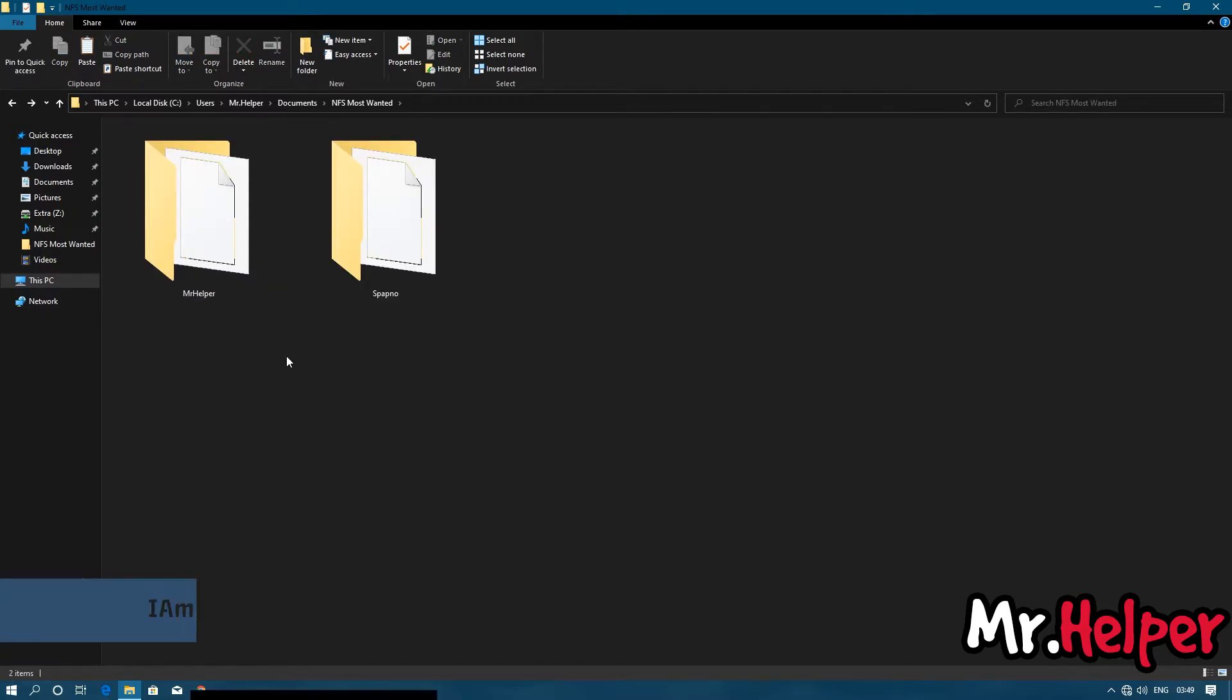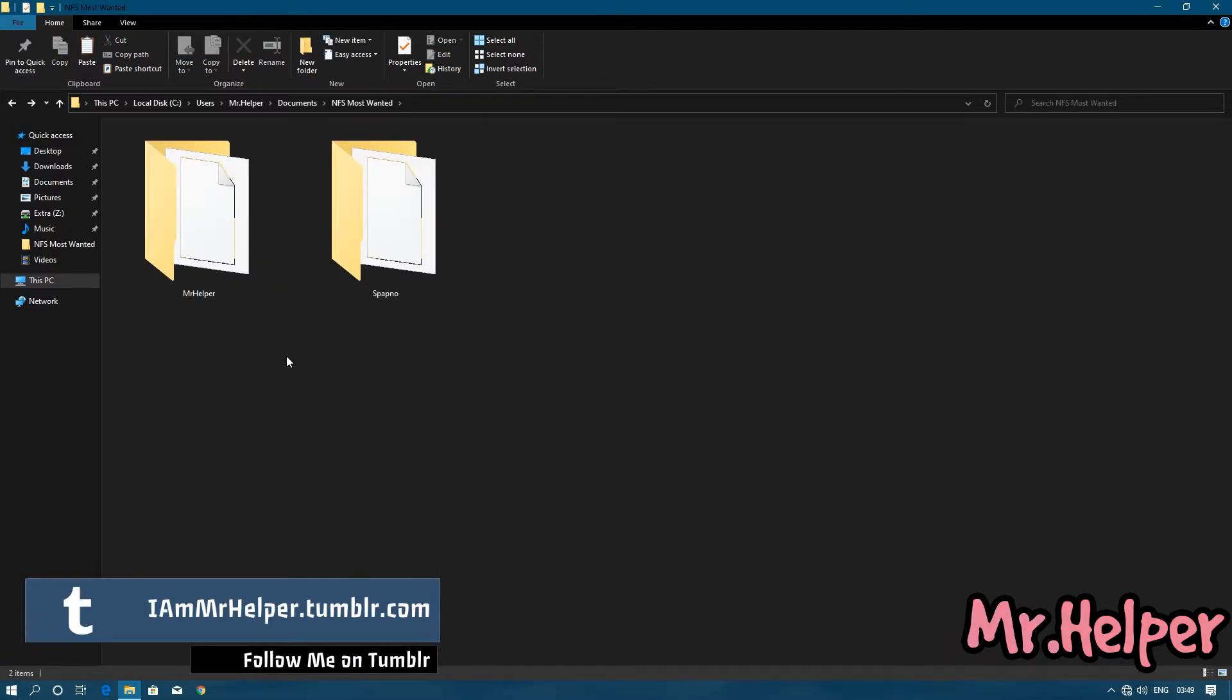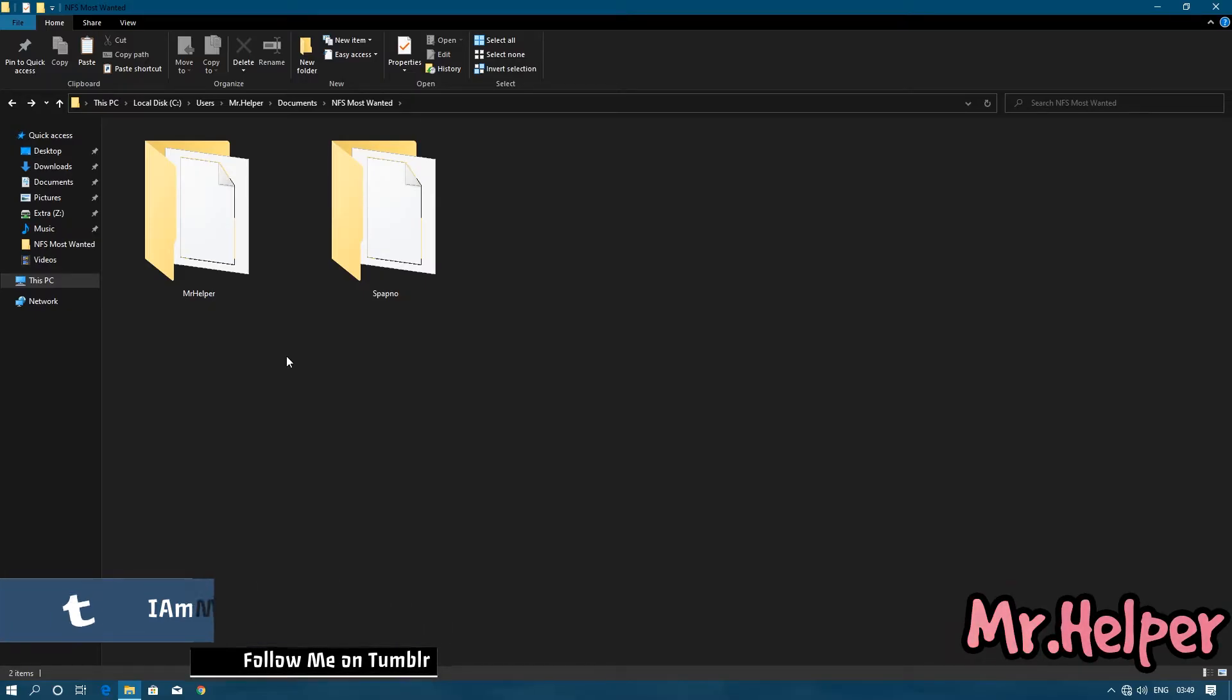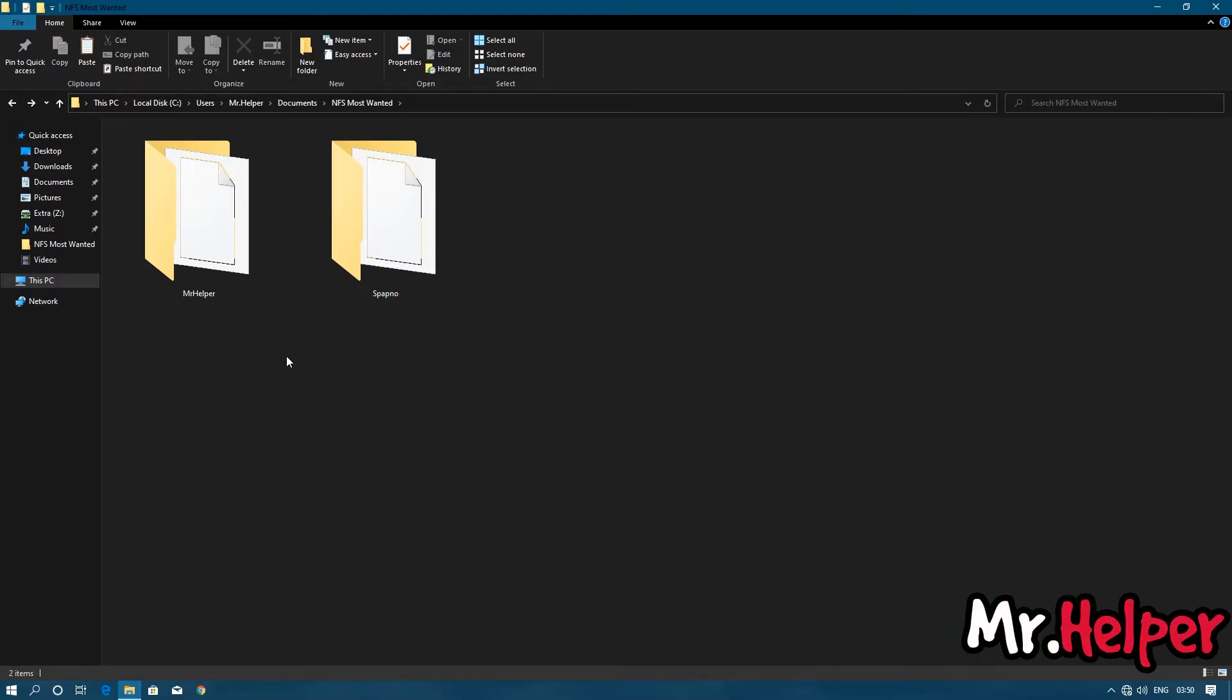Now you have two save files for Need for Speed Most Wanted 2005. There is a different way to open this same location. Let me show you.